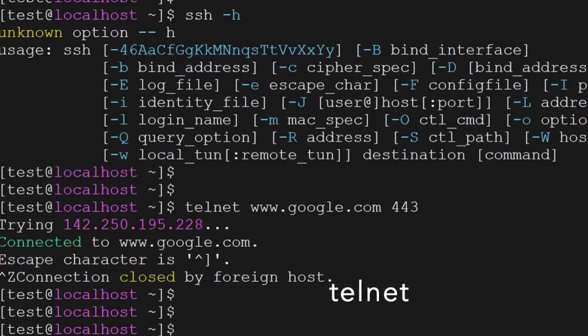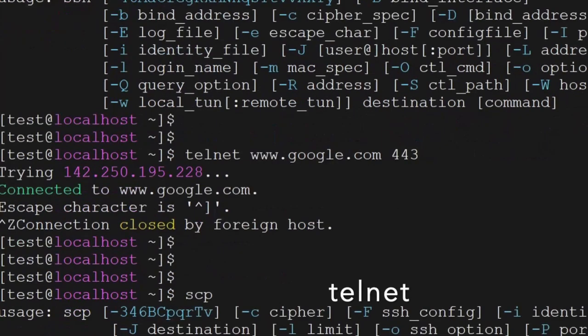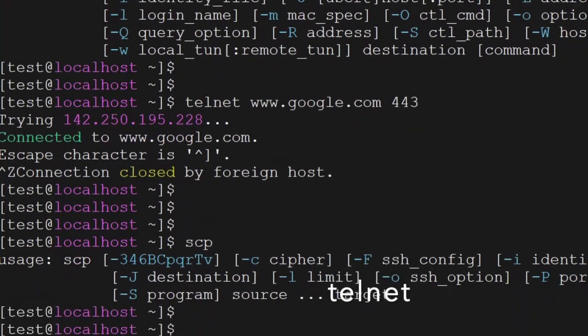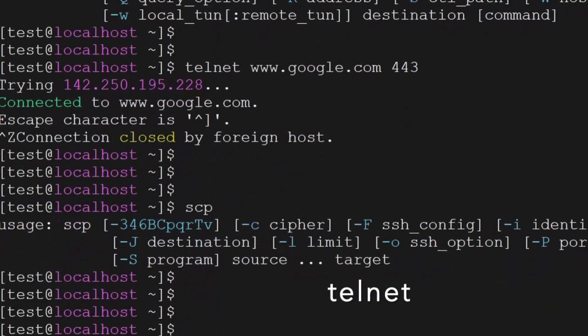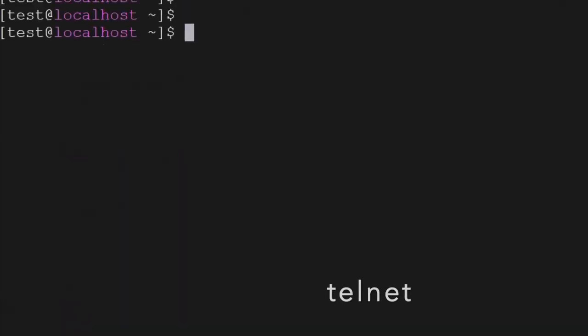The next command is scp — scp is the secure copy command and it can copy files from one server to another server.